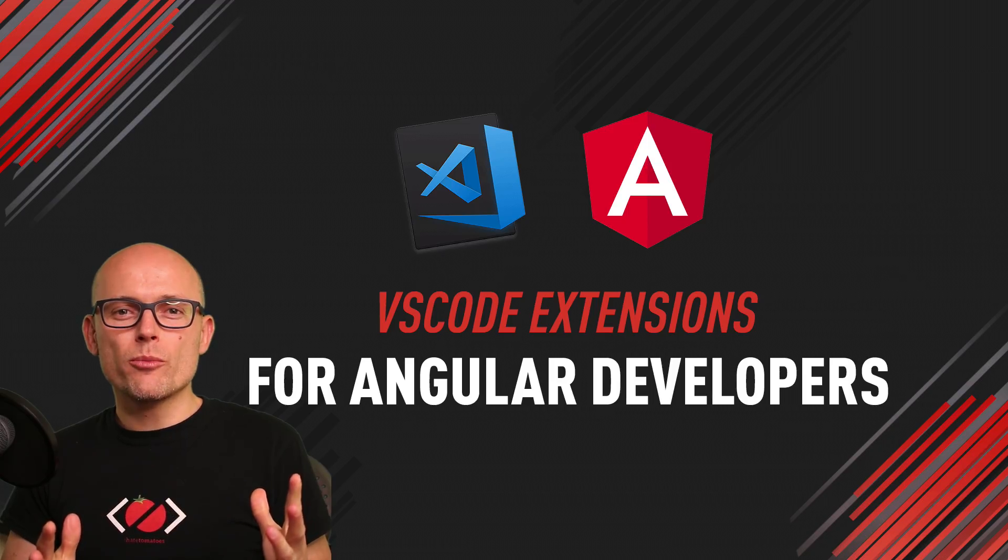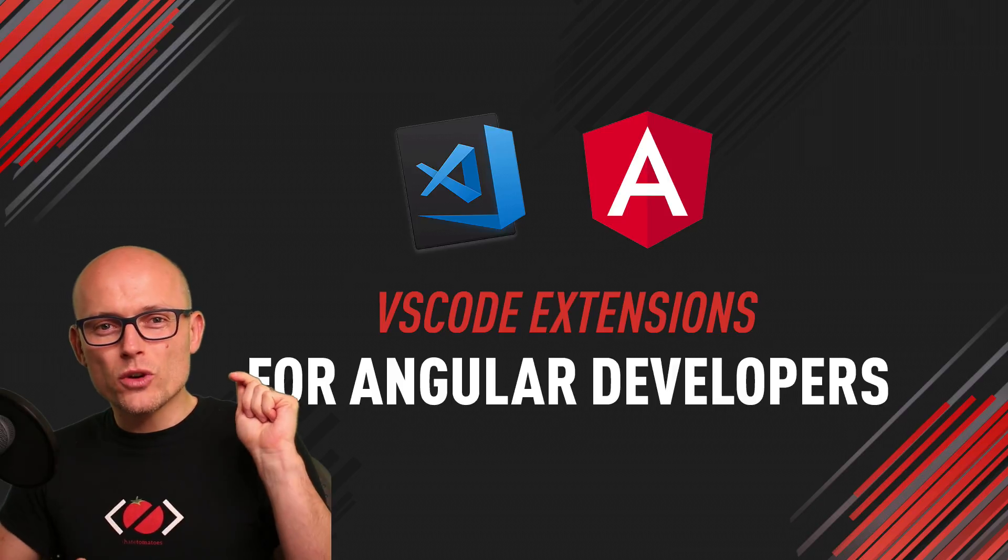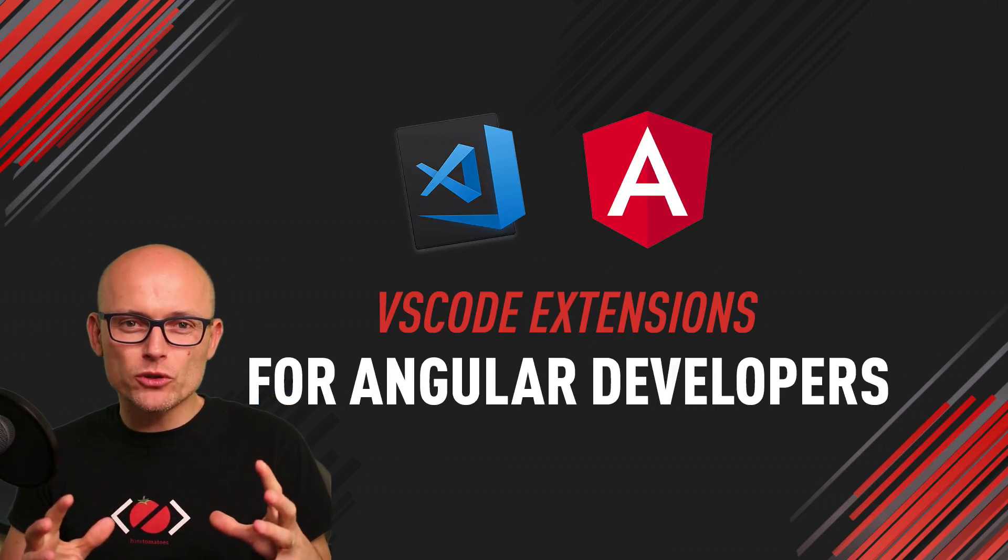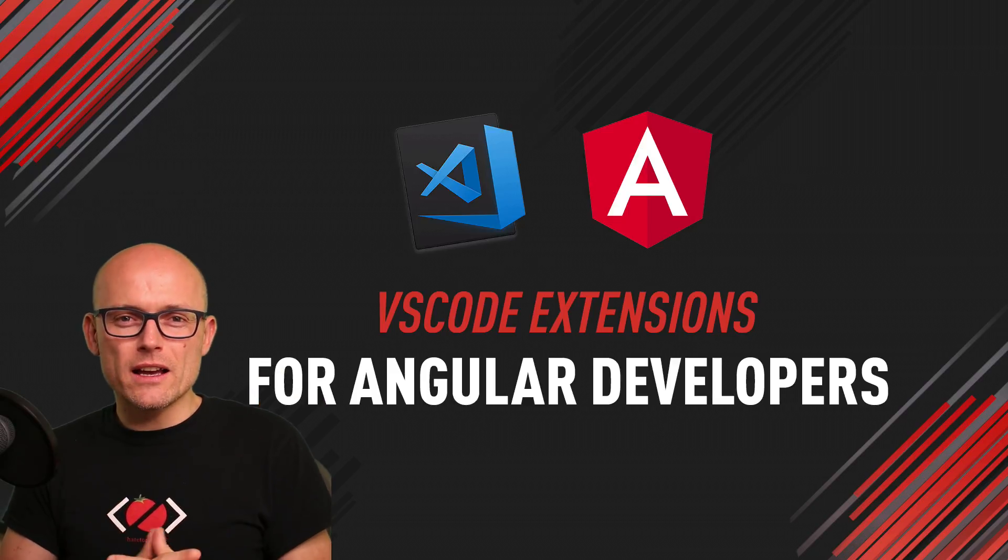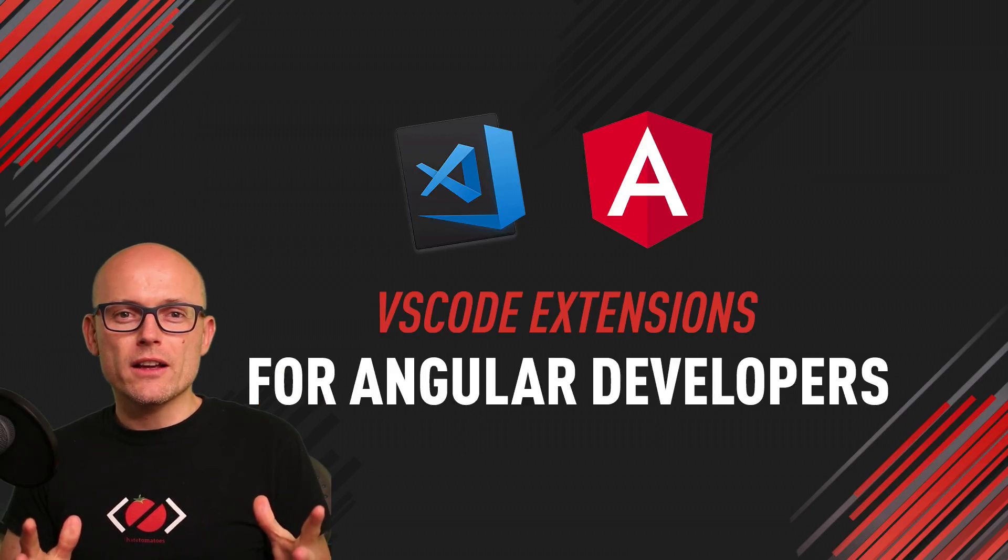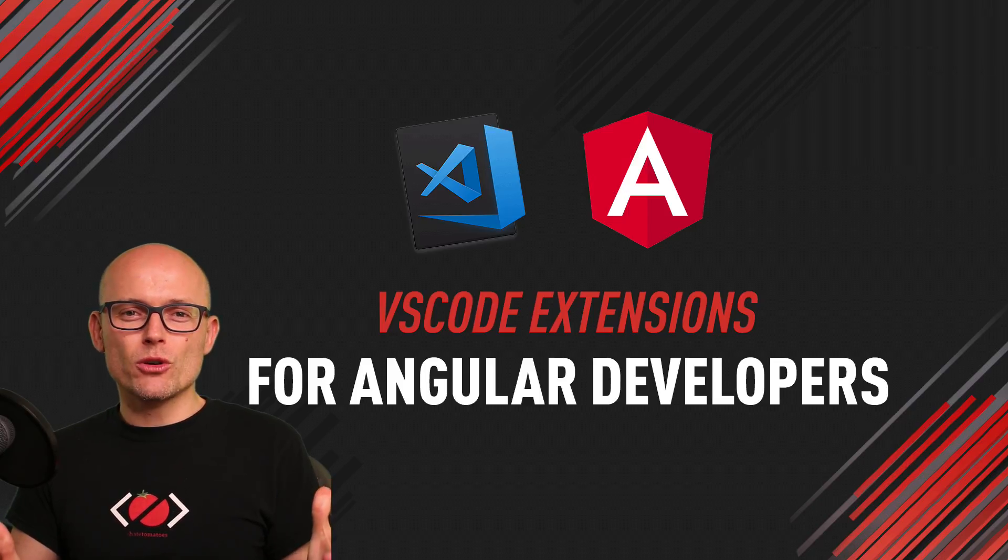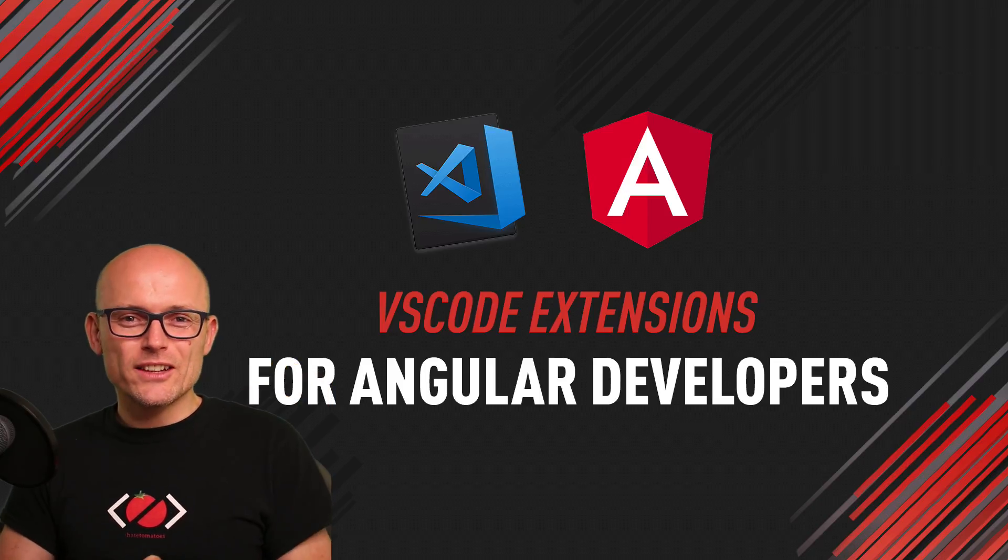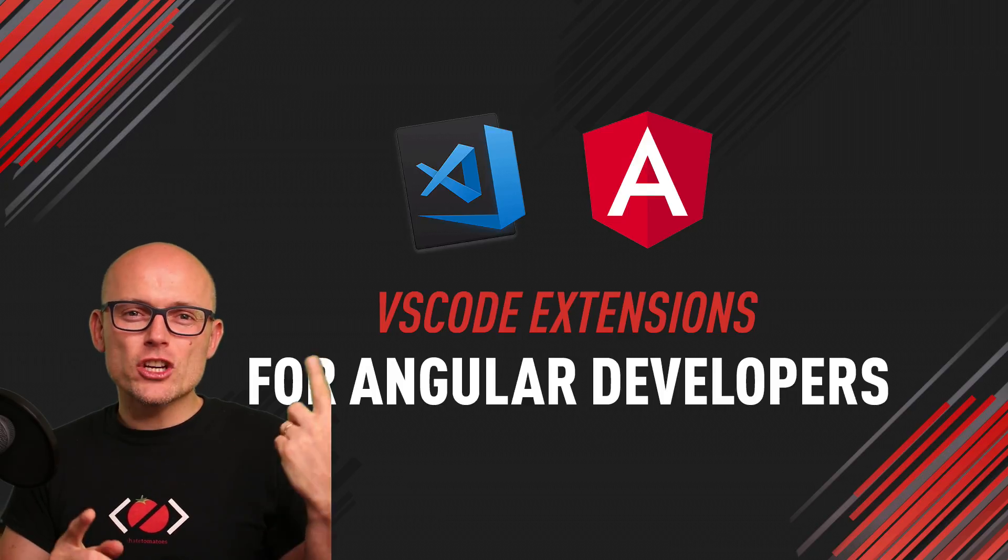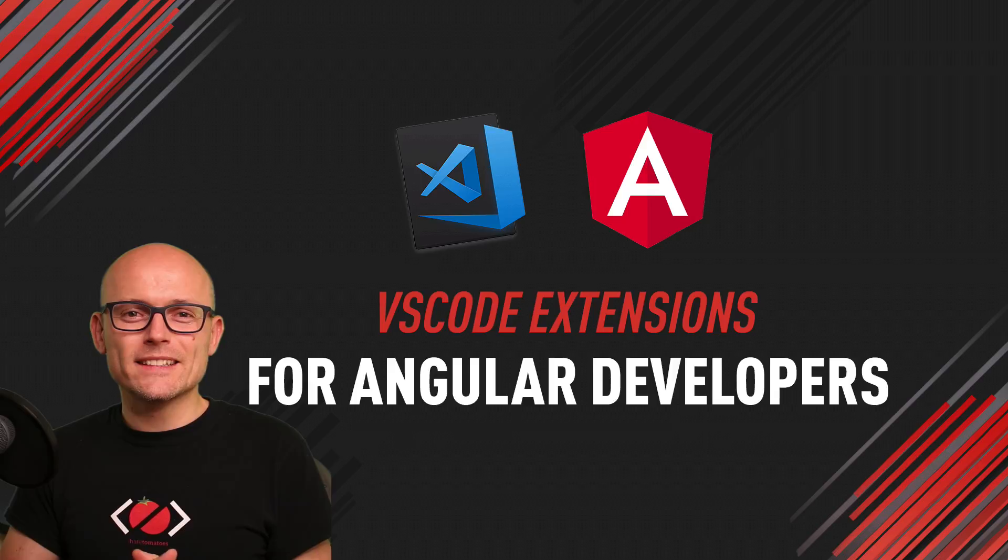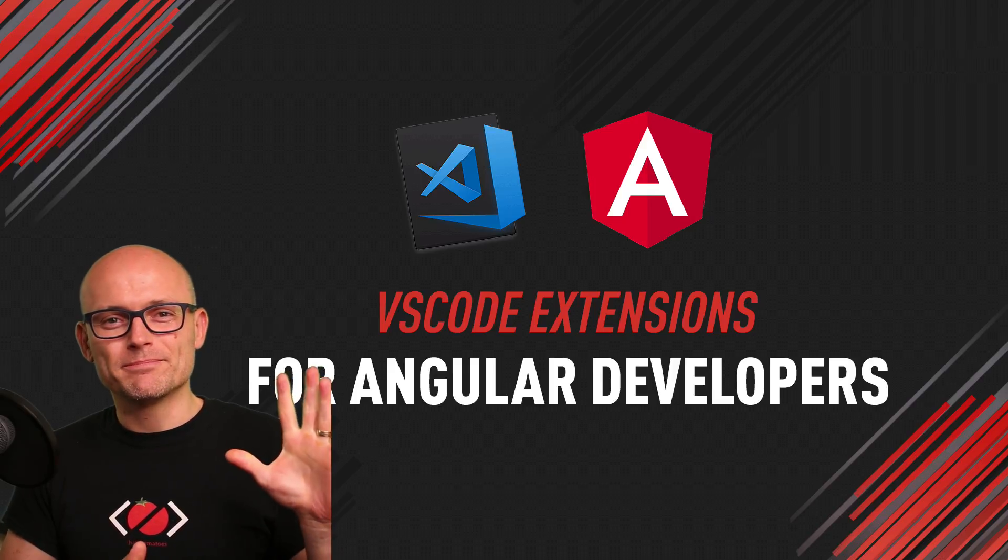Hope you've enjoyed these VS Code Angular extensions. Hope you find some of them useful, and let me know in the comments what other VS Code extensions would you recommend for other Angular developers. If you've enjoyed the video, don't forget to hit the like button, subscribe to the channel, and check out some of my other VS Code extensions videos. Until next time, happy coding. Bye!